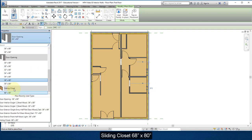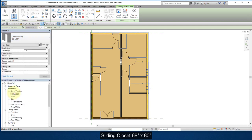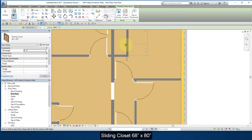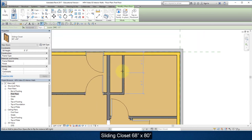Select this sliding door, sliding closet door. And place it approximately in the center of the opening here.